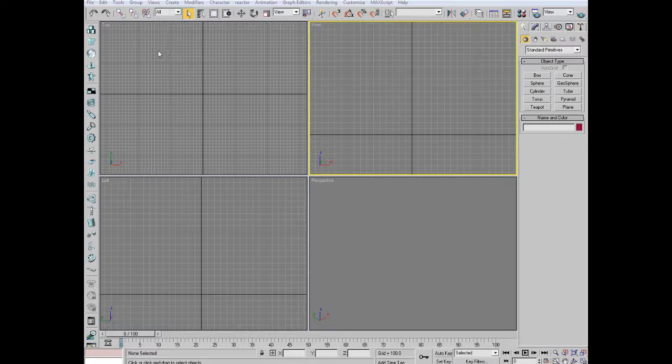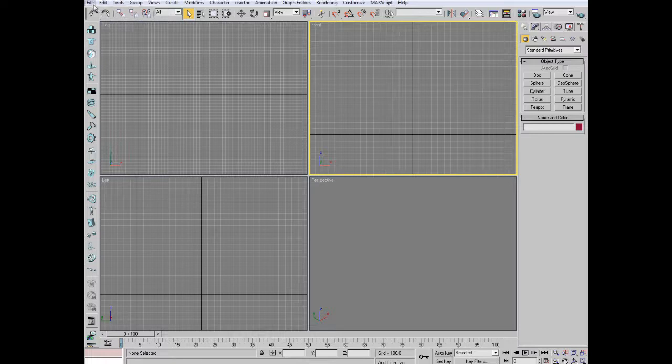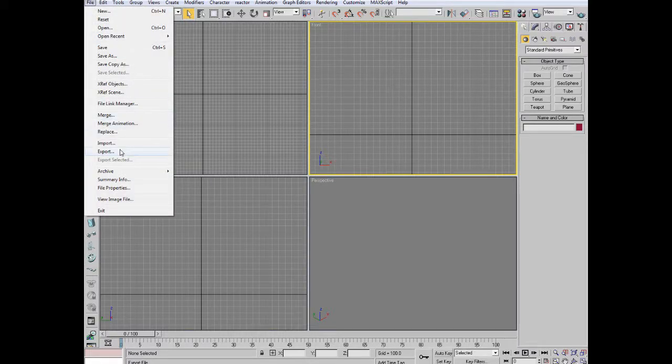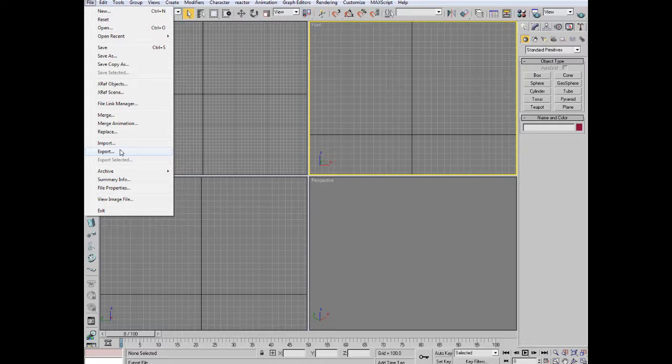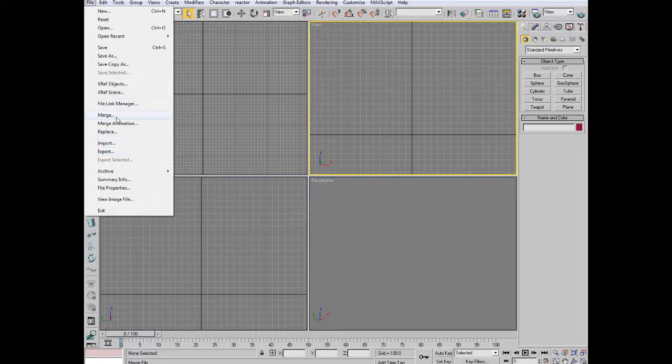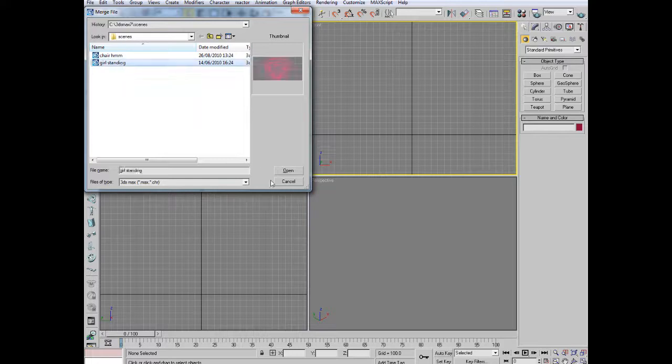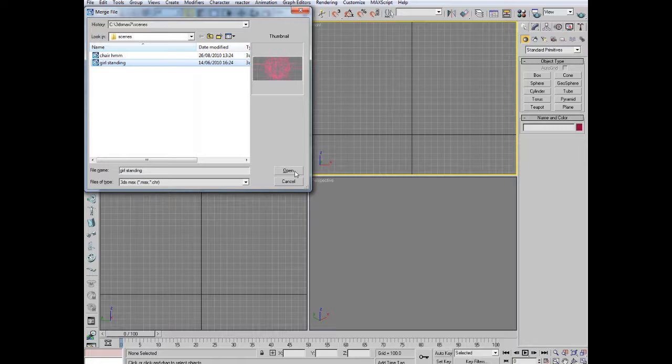Okay, first of all, my very first starting point that I ever do when I'm making anything for IMVU is to merge in the standing avatar. So if I go into merge under the file menu, I actually have a girl standing file which I will put on my website if anyone wants to download it. I'll put a link in the description to that.